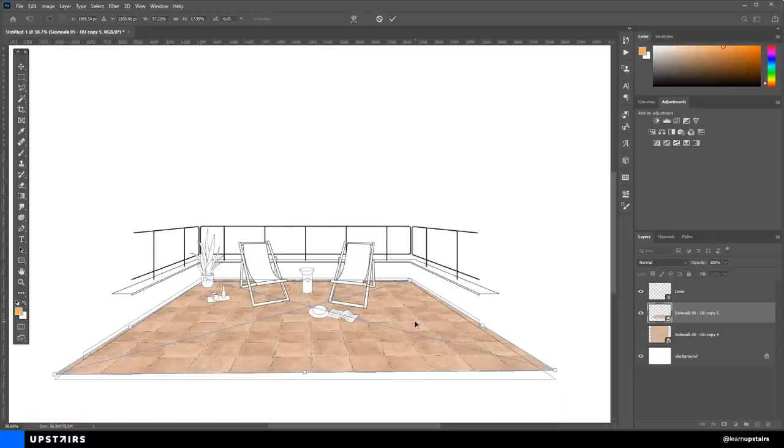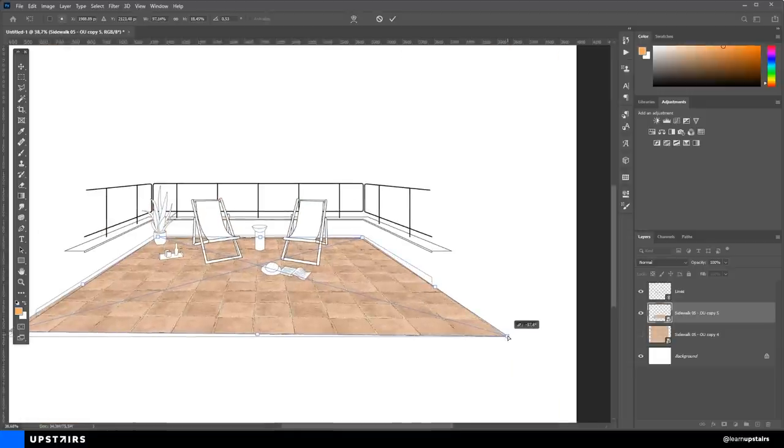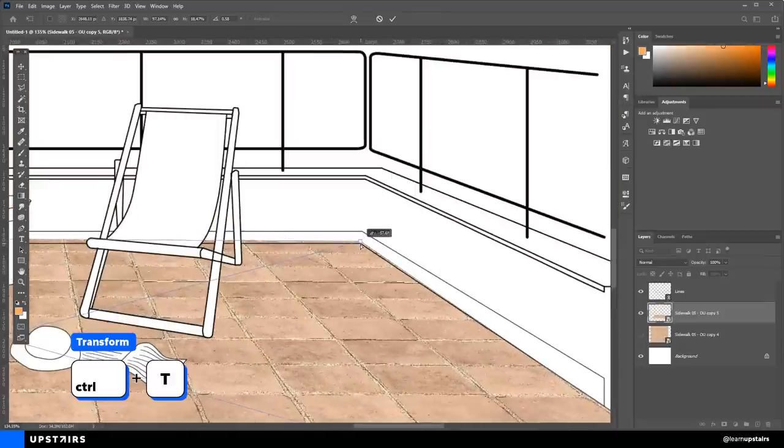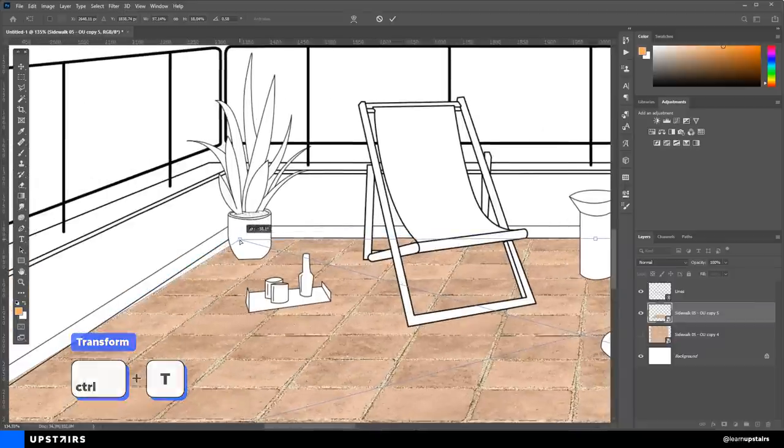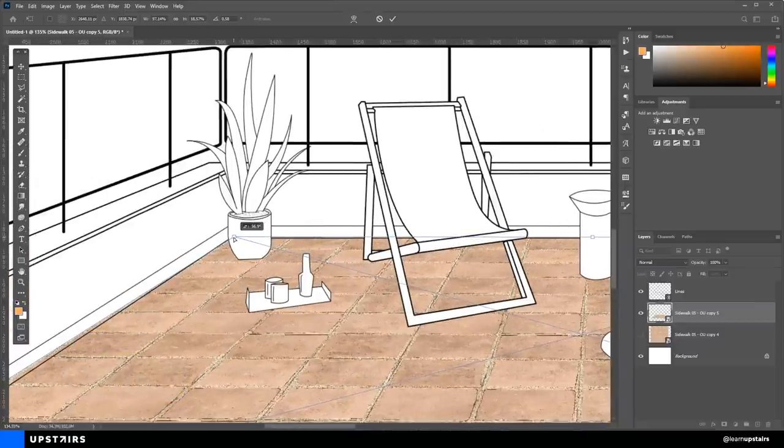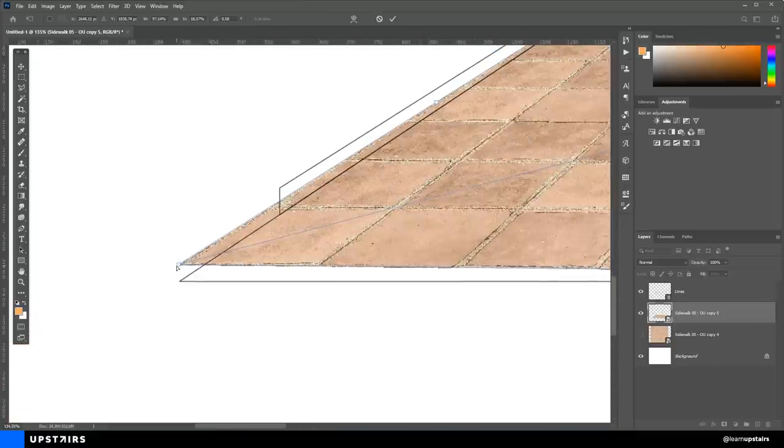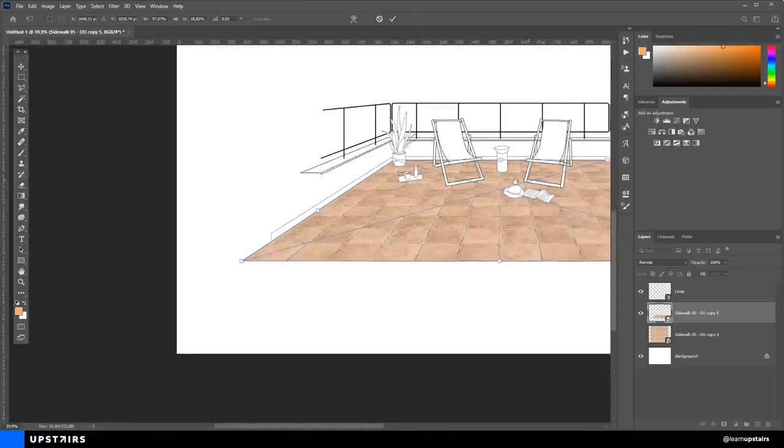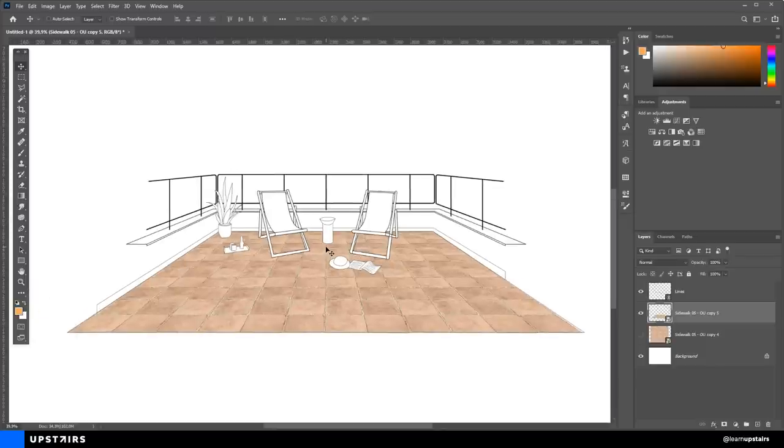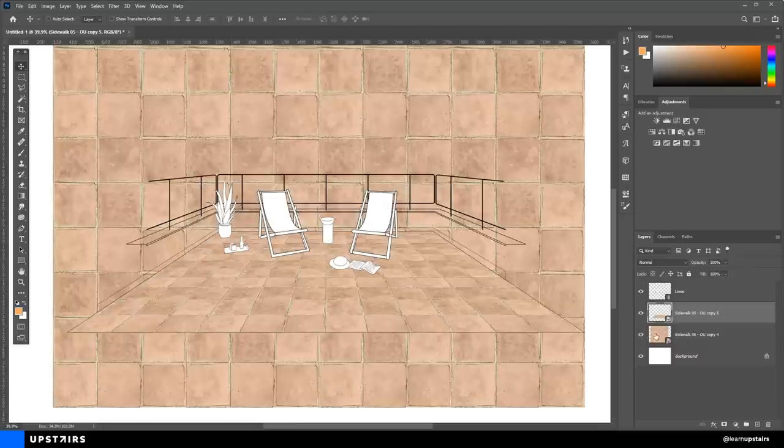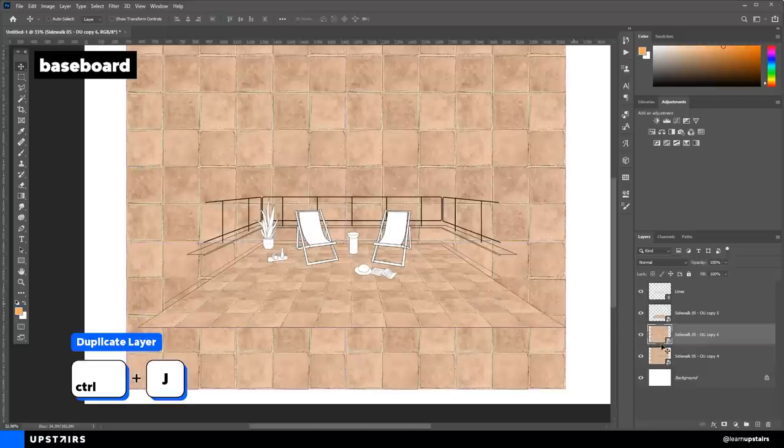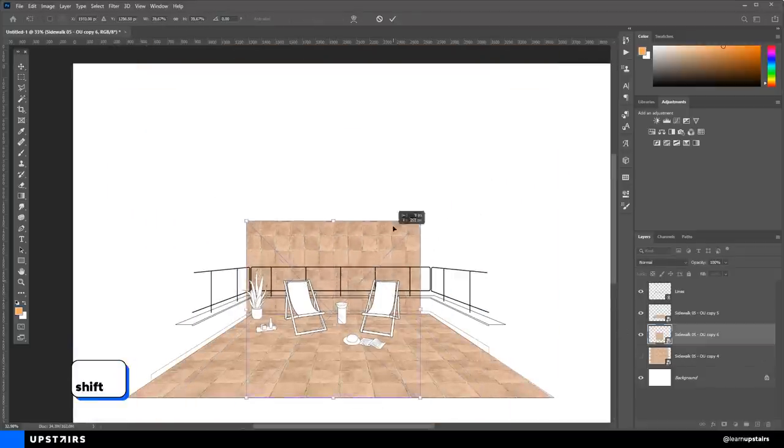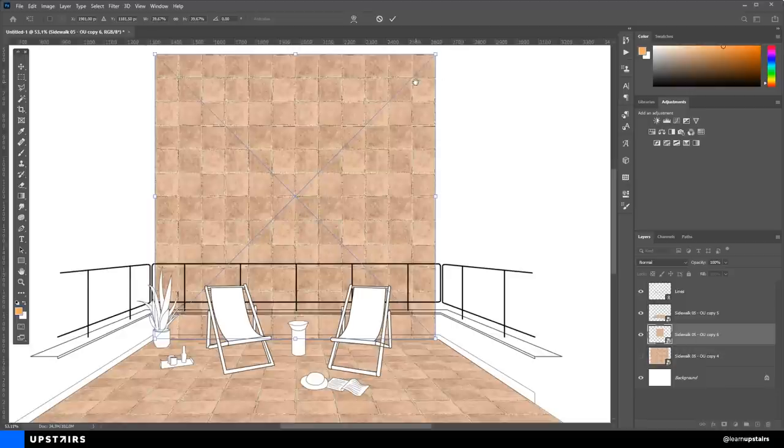Now you can hit Ctrl T to bring up the transformation box. And holding Ctrl, you can drag the anchor points to match the flooring perspective. That's why it's so important to have the draft correctly then, so it's easier doing the collage process. And since we're using a Smart Object, you can always come back later, hit Ctrl T on this layer and adjust the anchor points if needed. We wouldn't be able to do that if this wasn't a Smart Object.